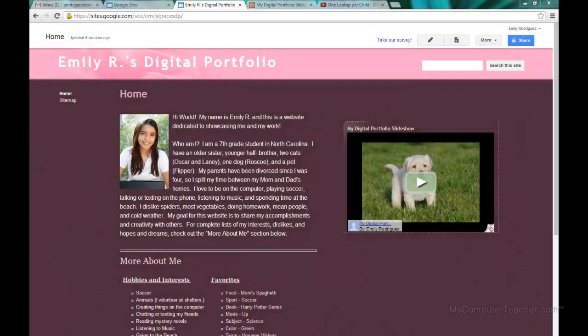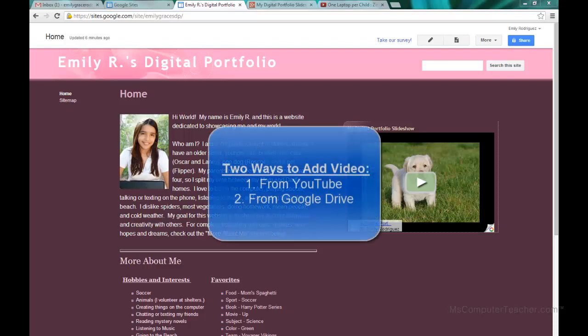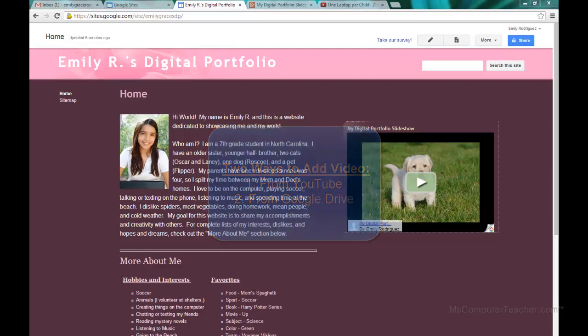In this video we are going to take a look at how to add video to Google Sites. There are two ways that we can add video. The first way is by adding video through YouTube. The second way is by uploading video to our Google Drive and then sharing the video appropriately and putting it into our Google Sites.